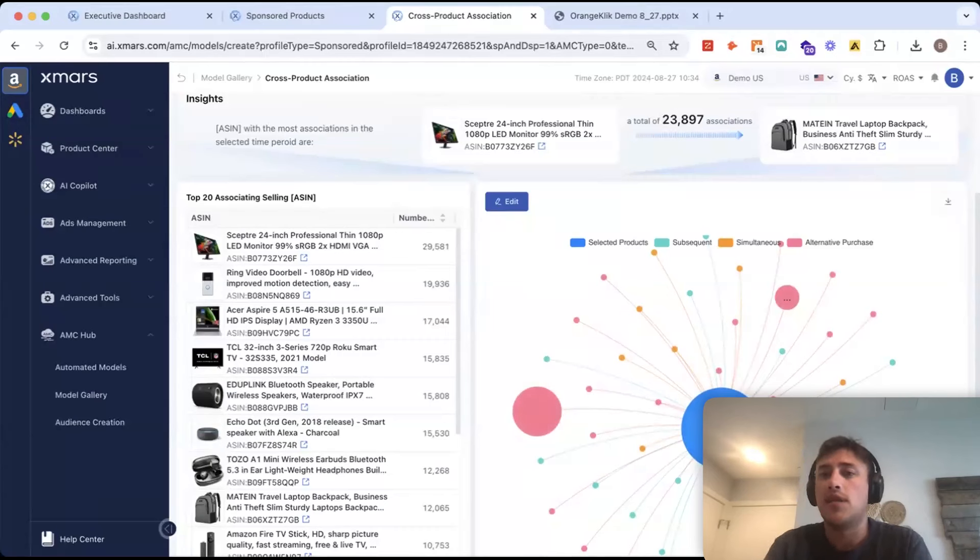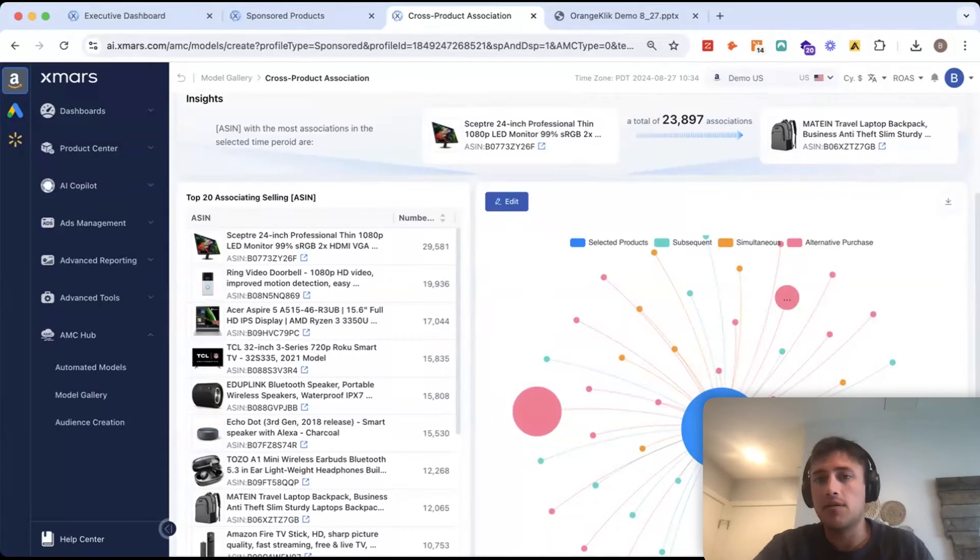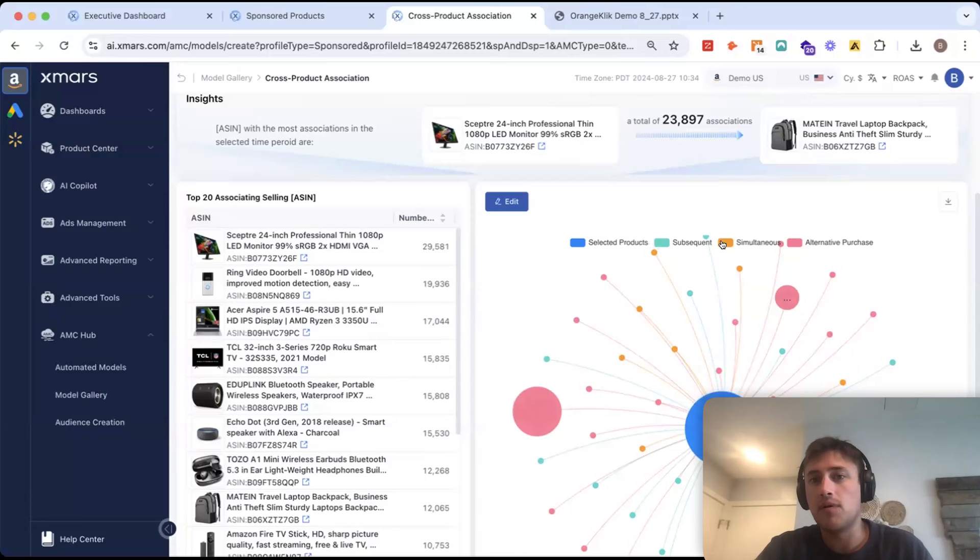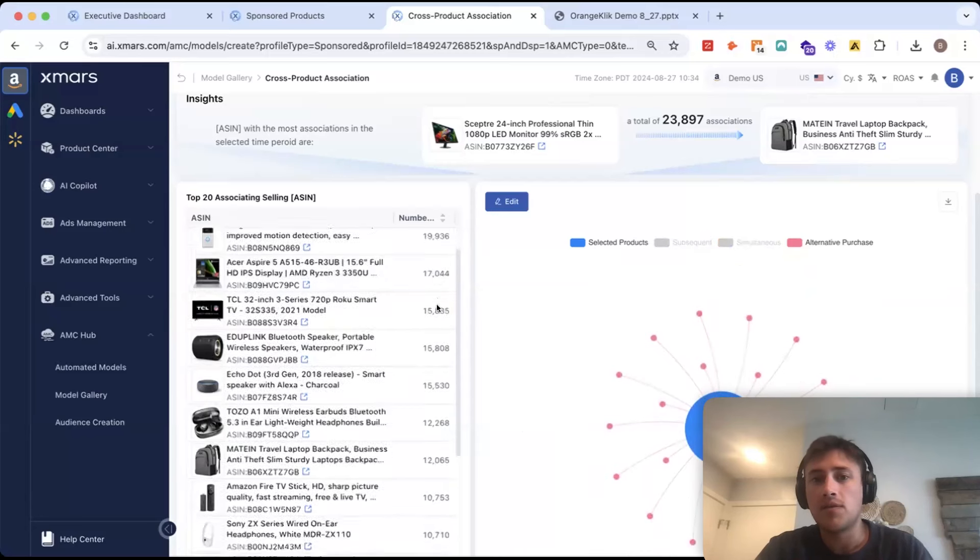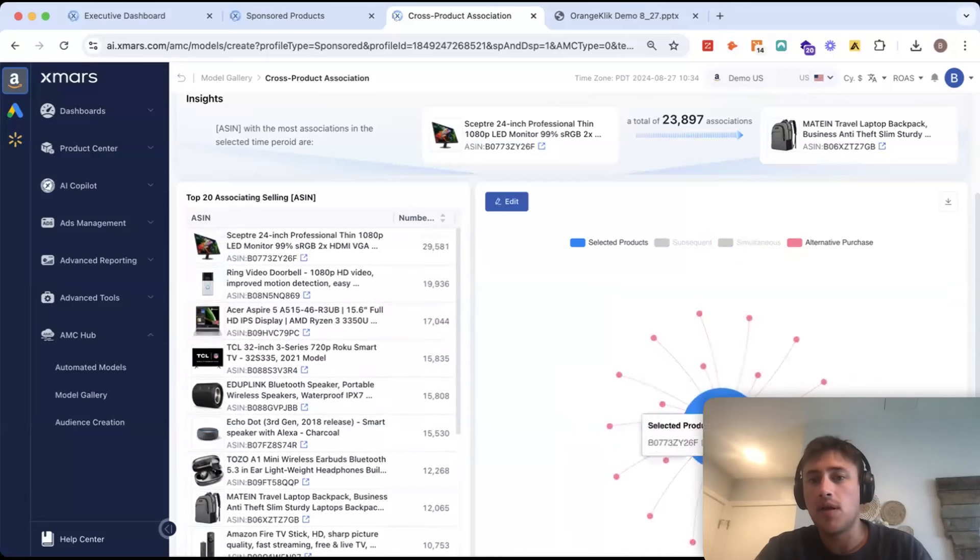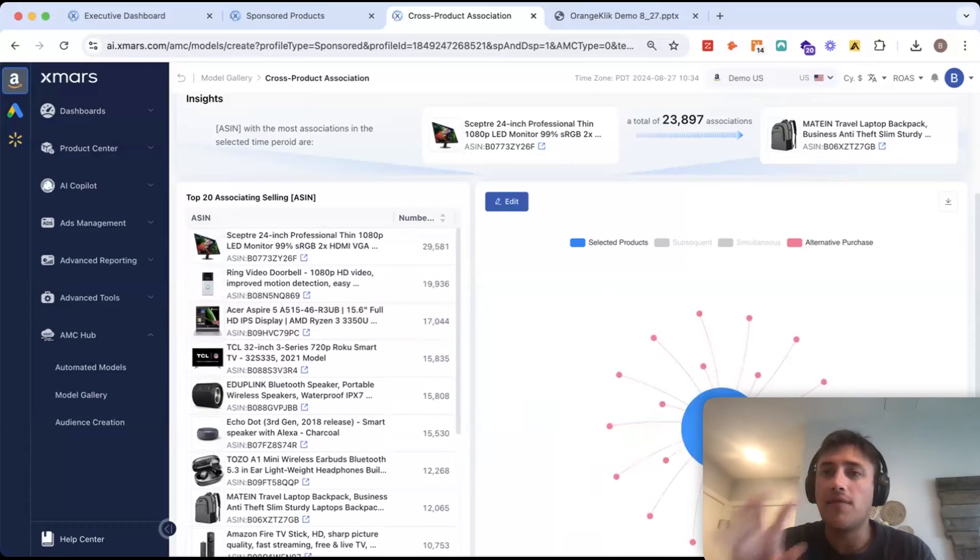But what this is going to show you is for a particular ASIN, how does it associate with everything else in your catalog? So, for example, let's just look at alternative purchases here. So, when I look at this ASIN, everyone that views the detail page of this ASIN and doesn't convert.